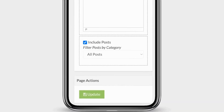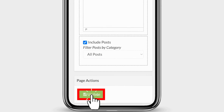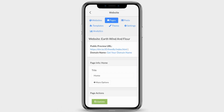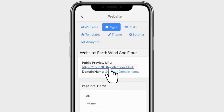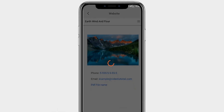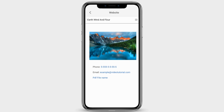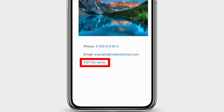Click on Update. To see the results, click on Public Preview URL. Here you can see our PDF file is successfully added to our website. Thanks for watching.